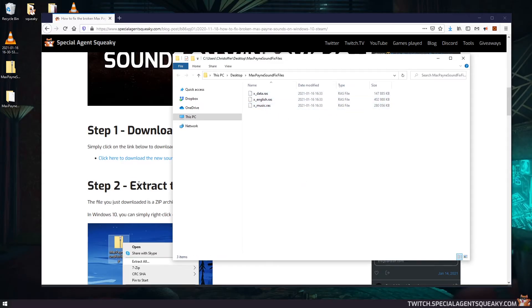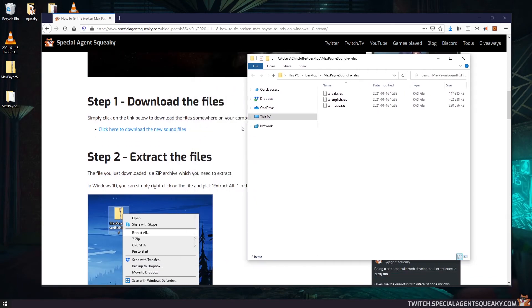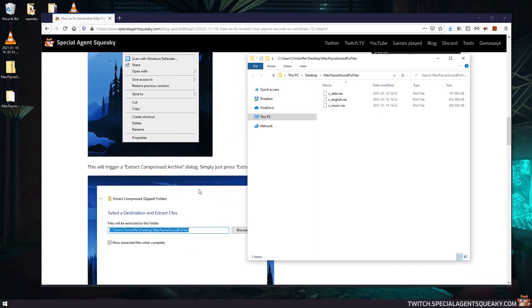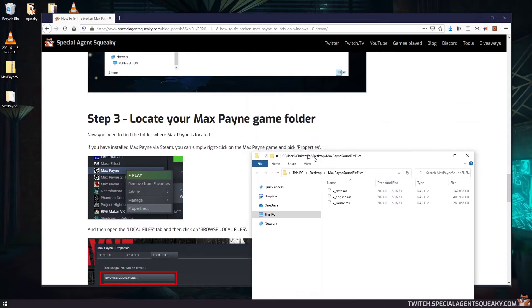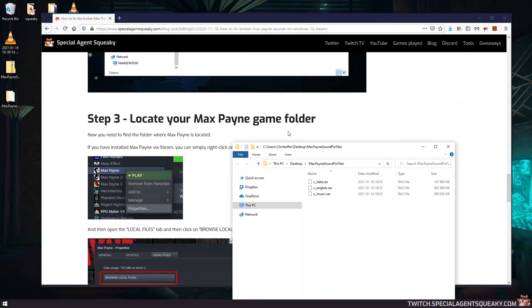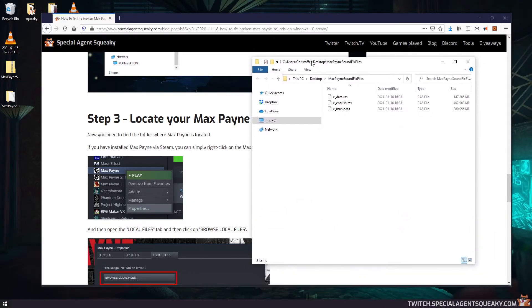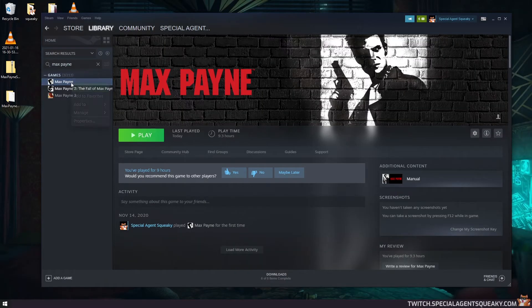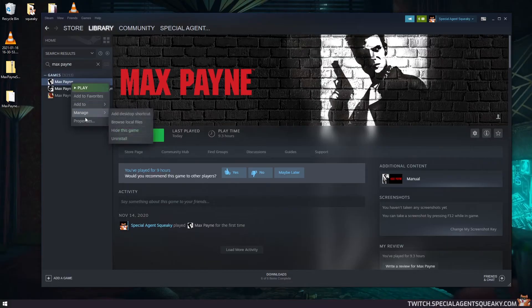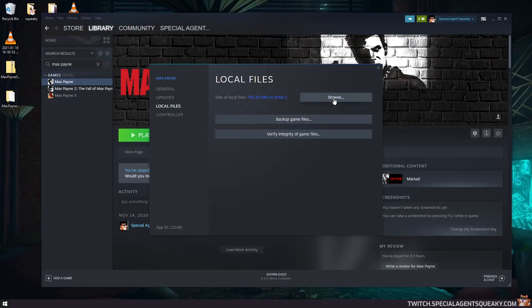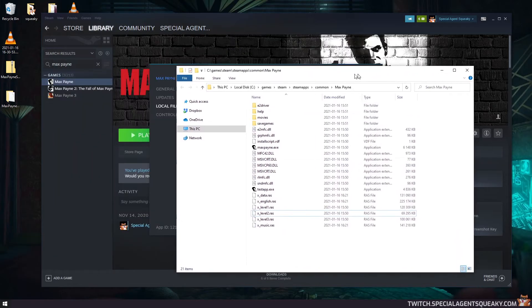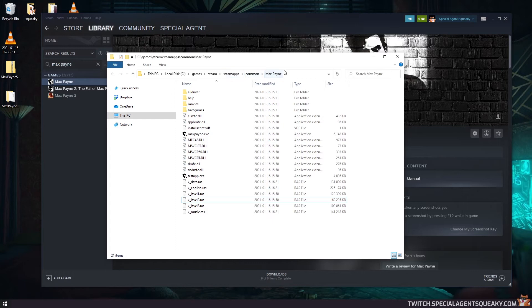So as you can see, the zip archive contains three new additional files here. So the next step we need to do is locate your Max Payne game folder, and this is pretty easy. If you go back to your Steam, all you need to do is to right click on Max Payne here, then take properties, and then locate files and click on the browse button here. So this will open up where you have actually installed Max Payne locally.